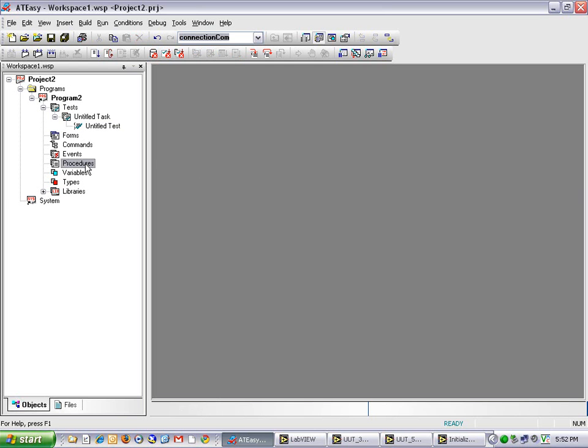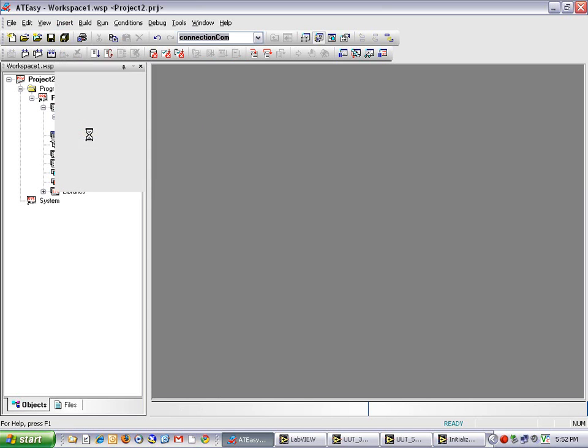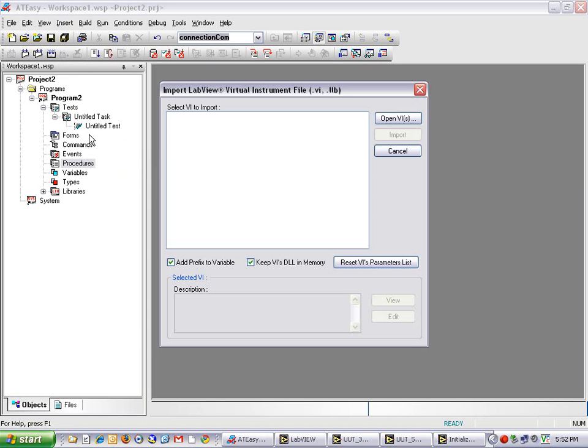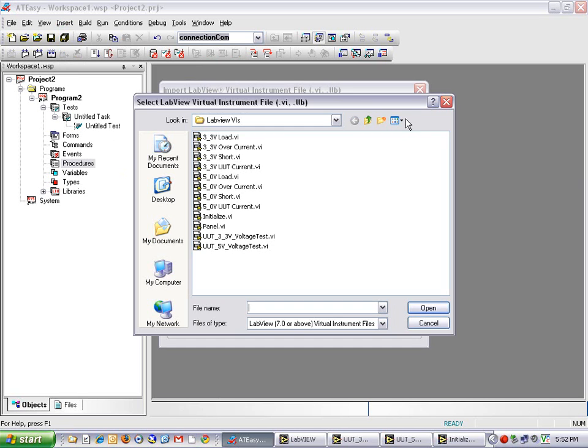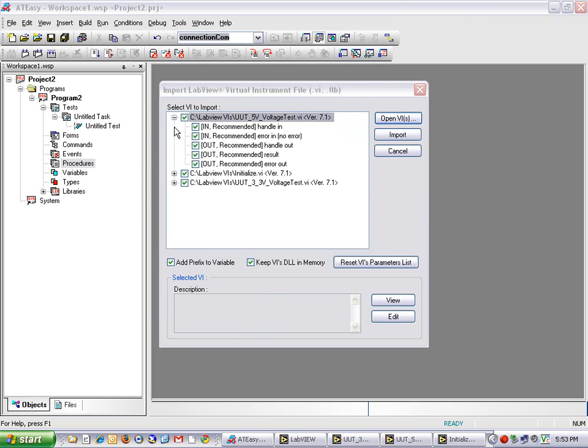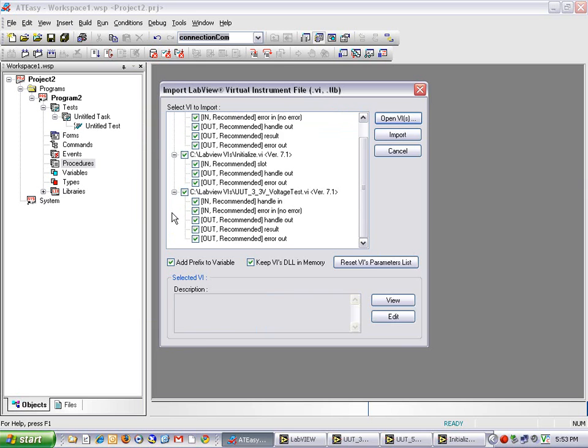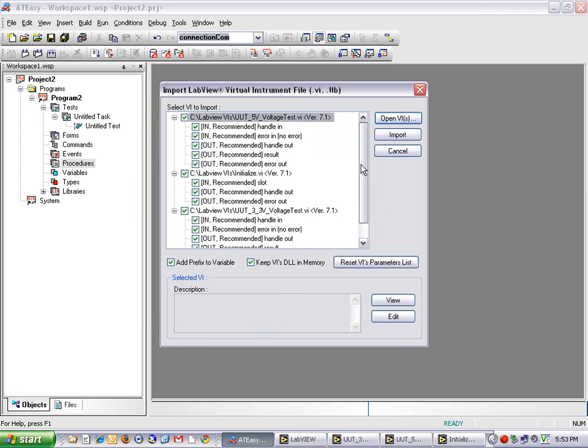The first step in this process is to click Insert Import LabVIEW Virtual Instrument File. Click Open VI, and now I can select the three VIs I want to import.